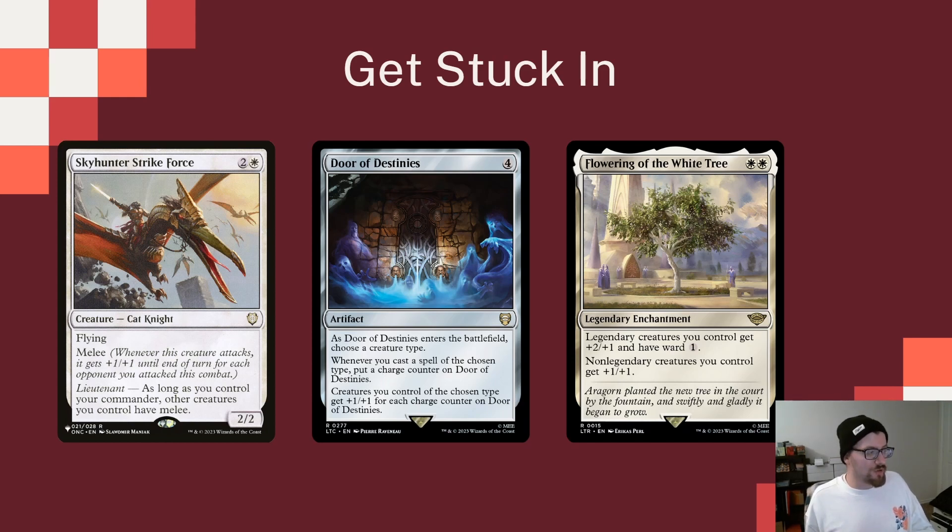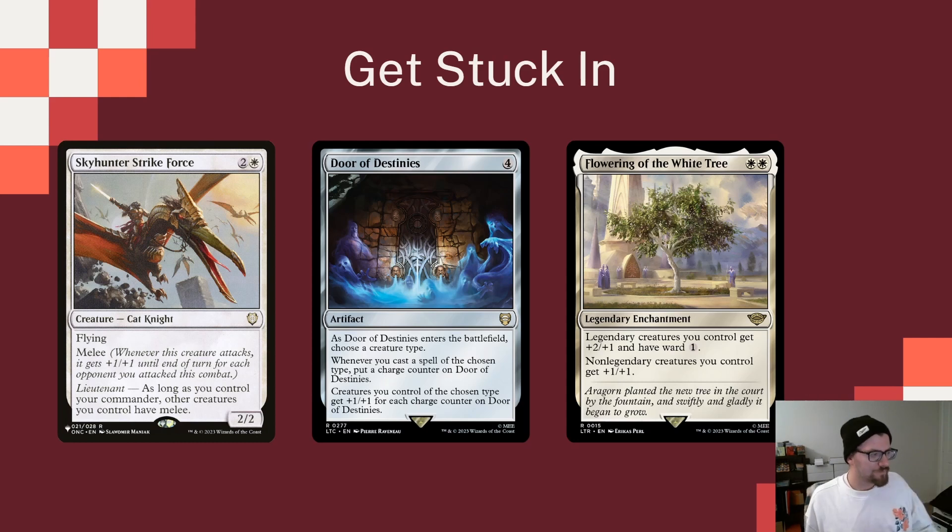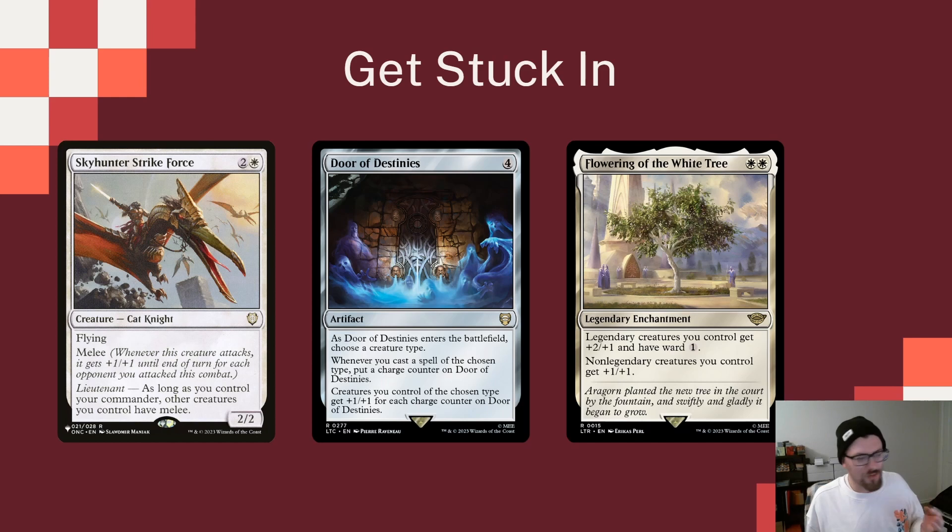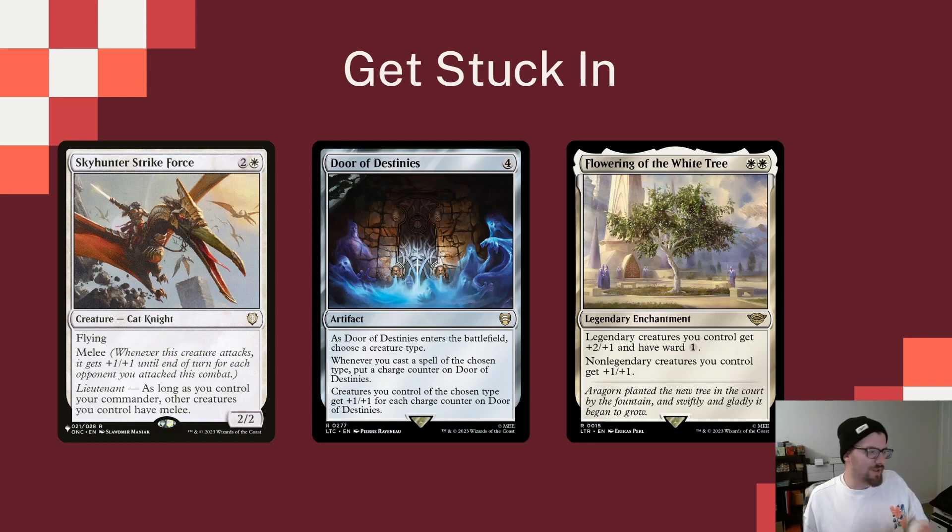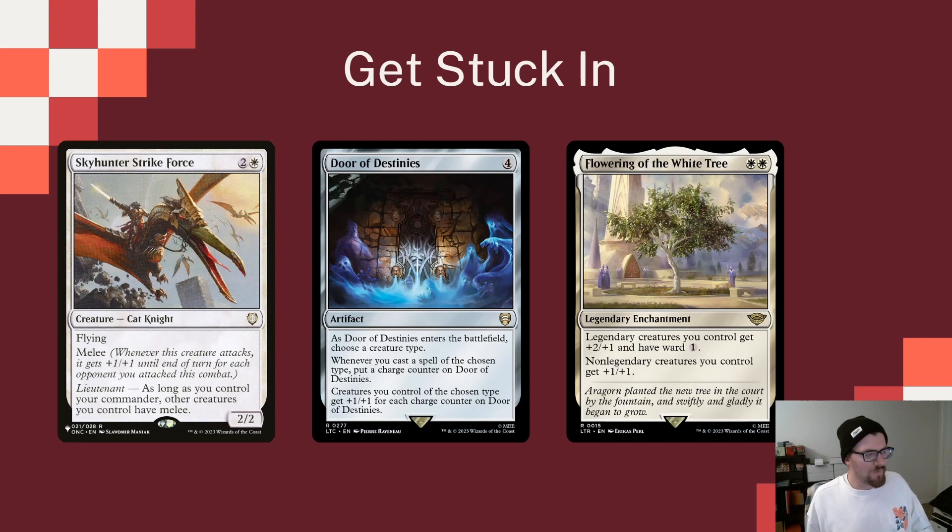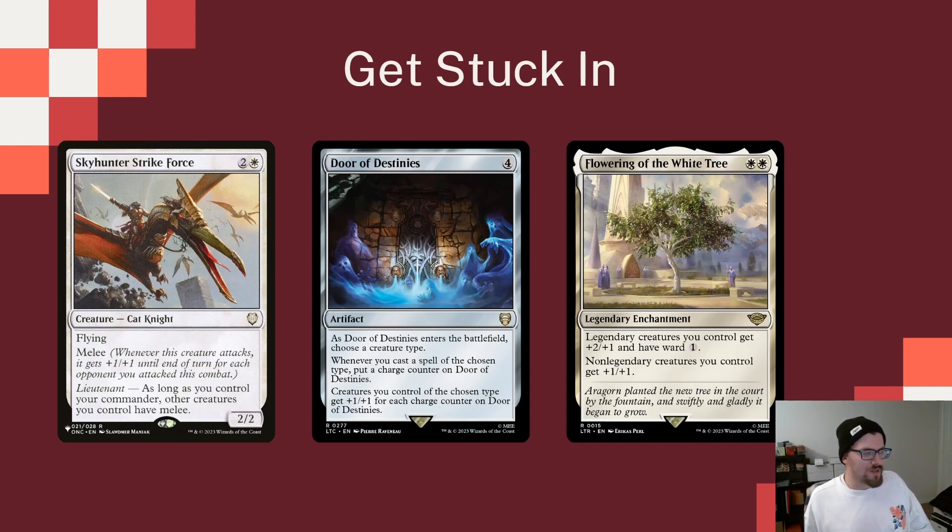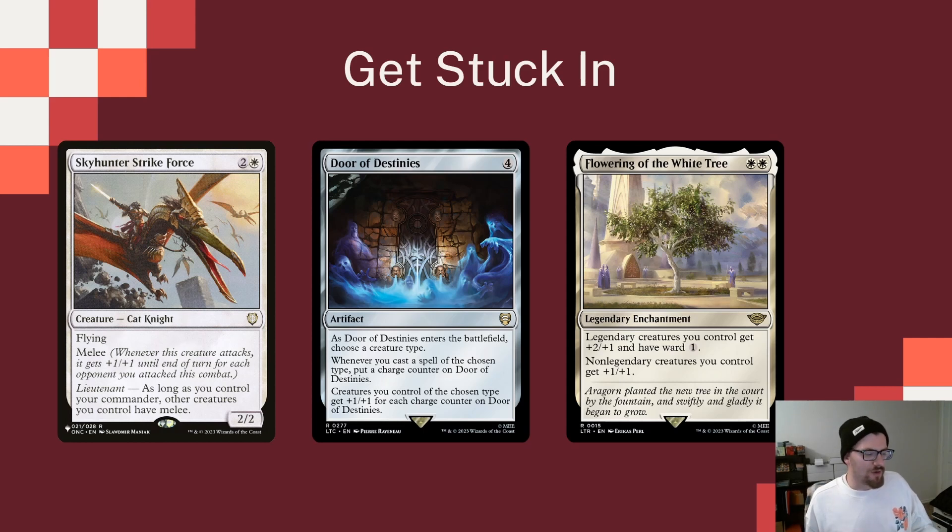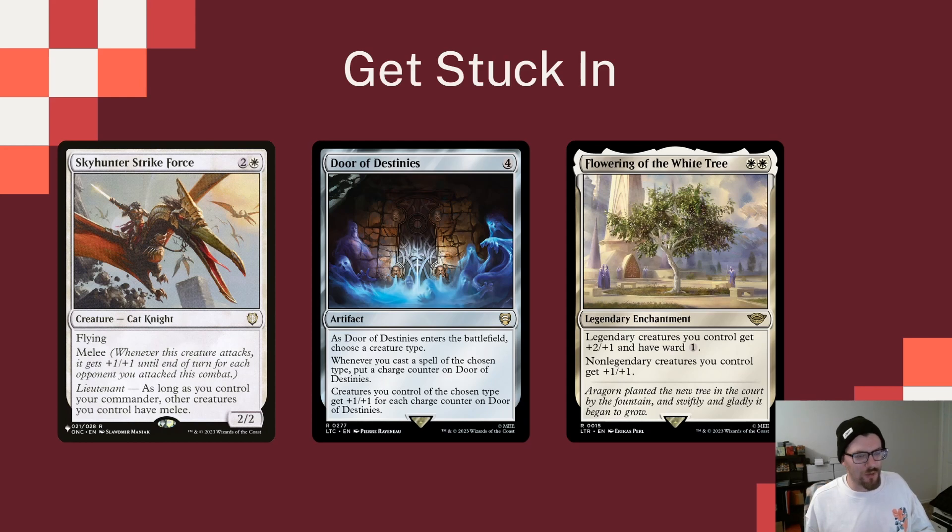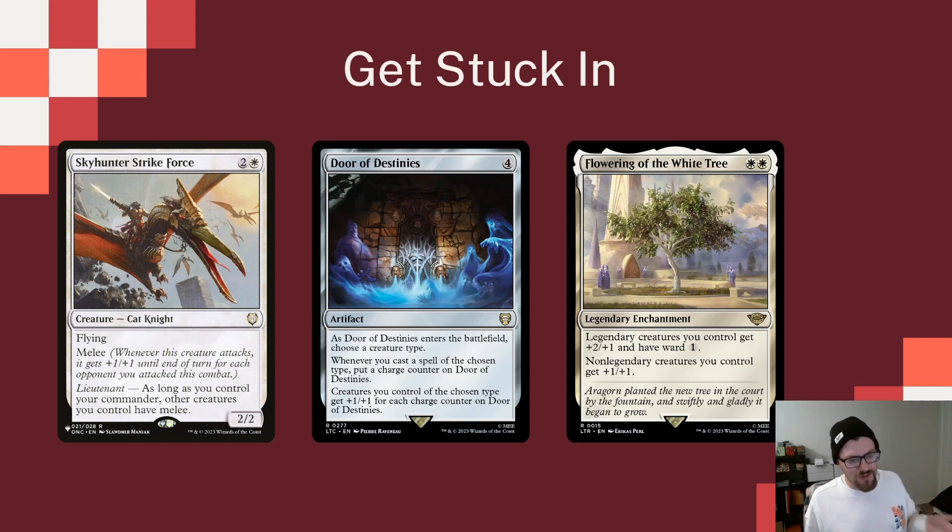Now, as long as we control Ajani, then all of our creatures have it. Otherwise, Skyhunter Strike Force will be attacking, hopefully, as a 5-5. Door of Destinies needs to play a little bit into the tribal theme of the deck, putting a charge counter on it every time we cast a cat in this scenario, and then they get bigger for each charge counter on it. Just a great way, if we could see it early in the game, to buff it up and get our whole board bigger and bigger. Flowering the White Tree to protect Ajani when it's on its front side. Otherwise, just give everything plus 1, plus 1. And we do have a decent amount of Legendary Cats in the deck, so they will get that plus 2, plus 1, and Ward 1.